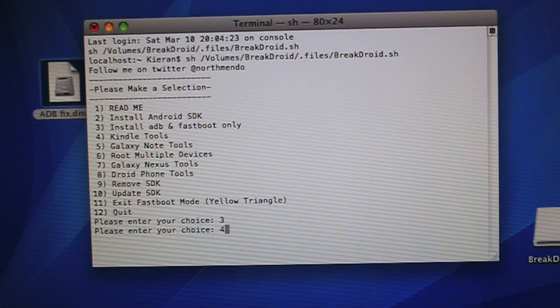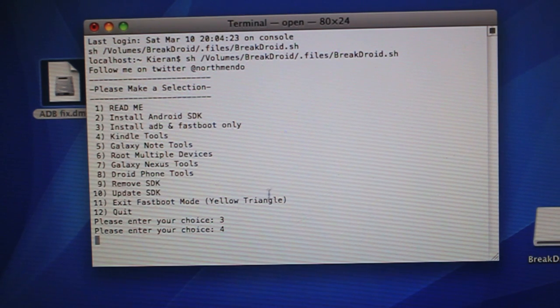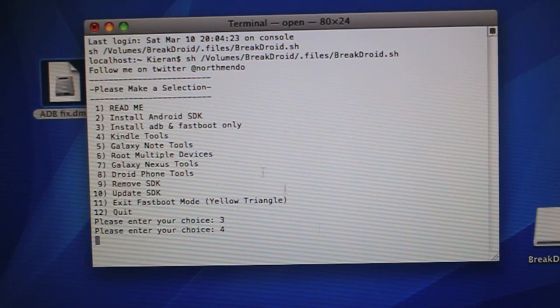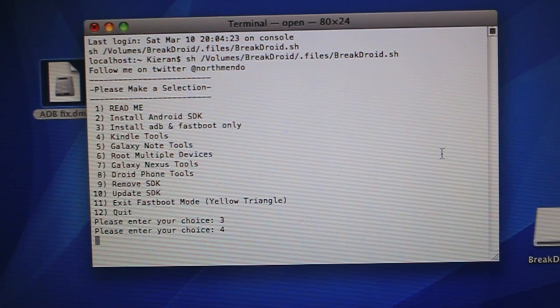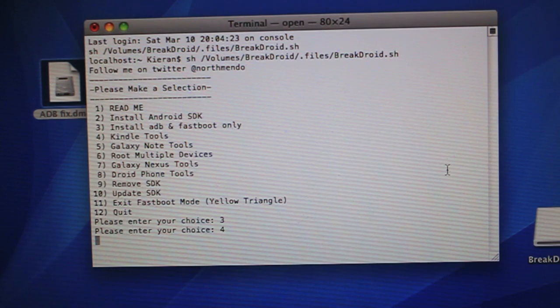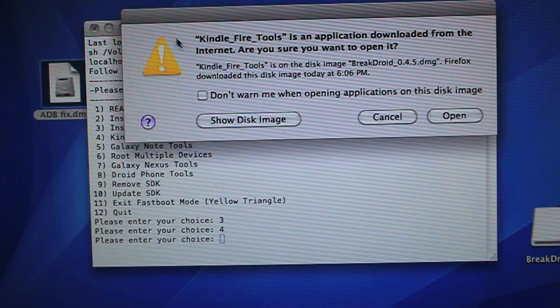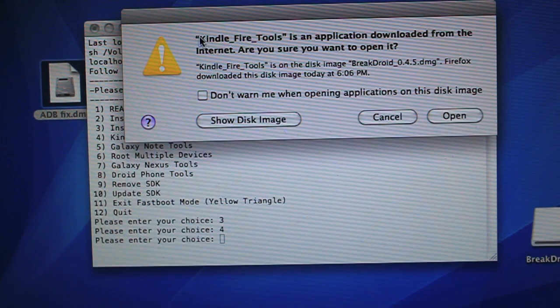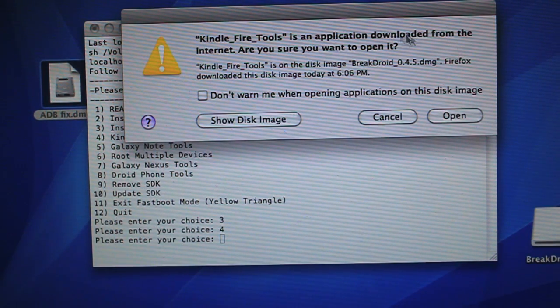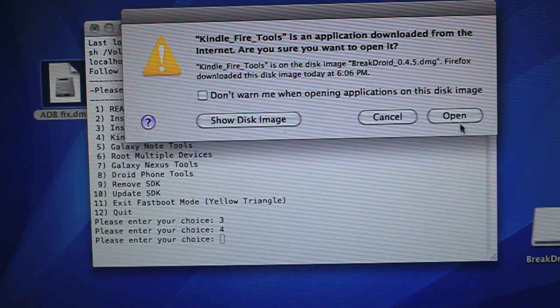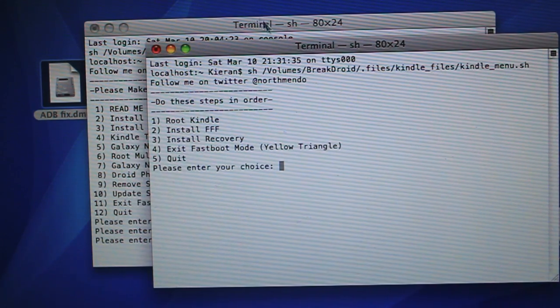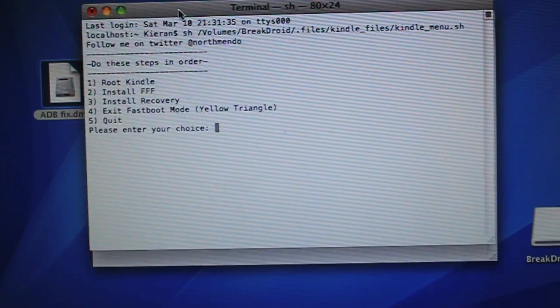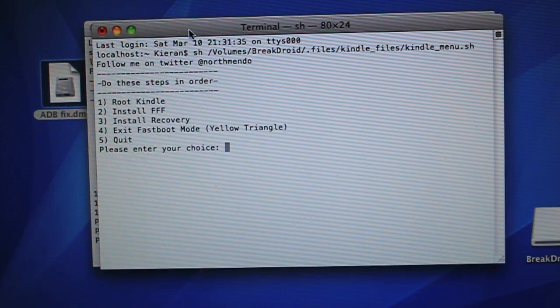Next, we want to boot up Kindle Tools by pressing the 4 button. It'll also, again, run a script, so just give it a second to come up and everything. All right, so this has popped up. Kindle Fire Tools, again, application downloaded from the Internet. We want to hit Open. And it'll bring up another terminal window.